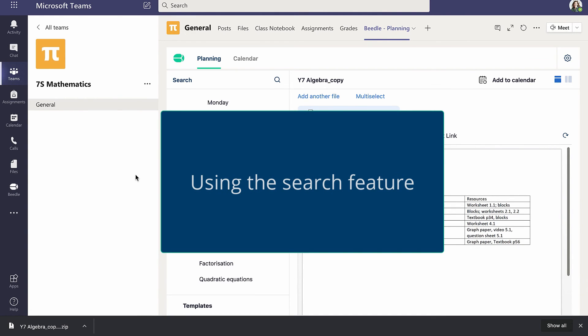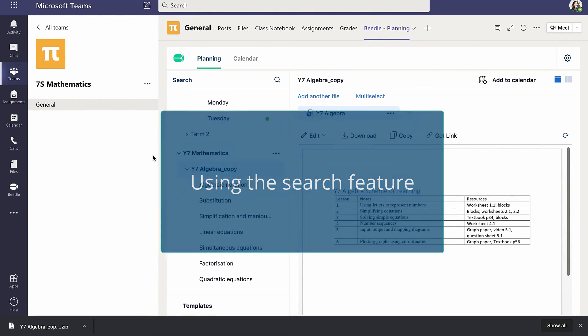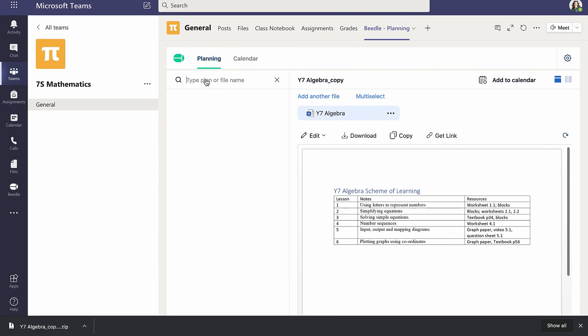A powerful search feature allows Cara to find all resources within the scheme that mentions Substitution, for example.